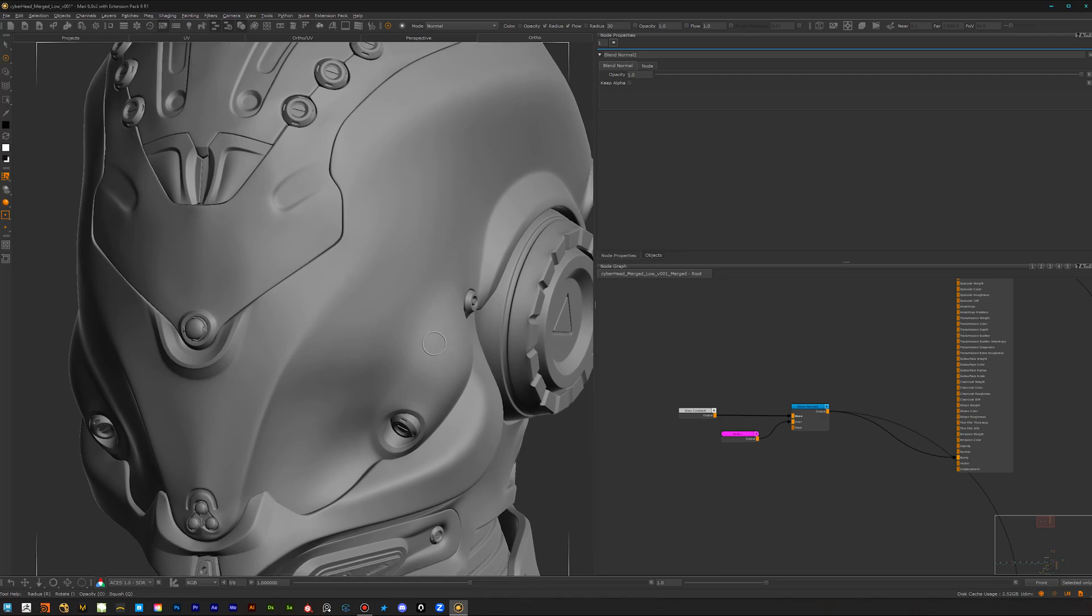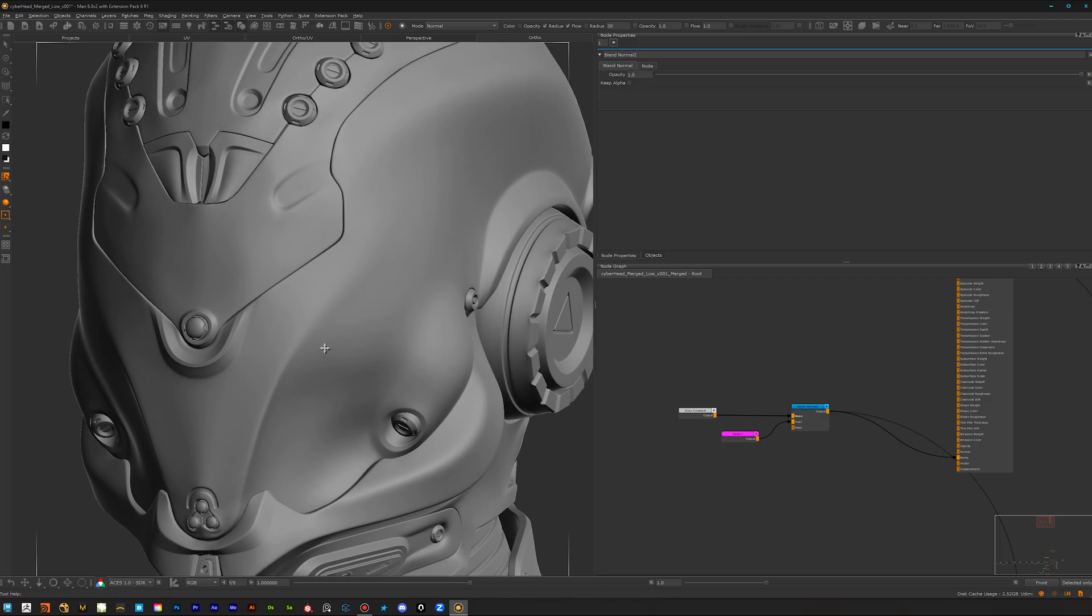Hello and welcome to my new tutorial. As you've seen in the video title, we're talking about displacement and almost like sculpting here inside of Mari.